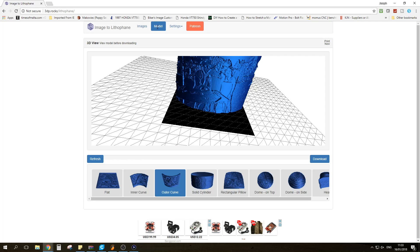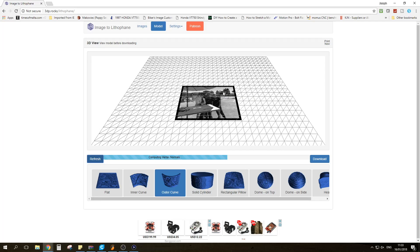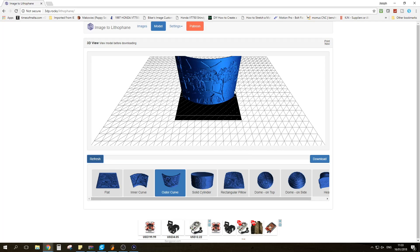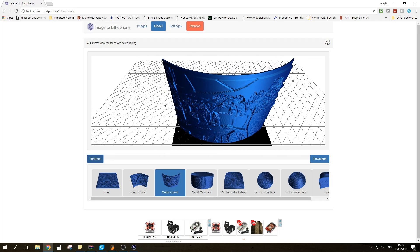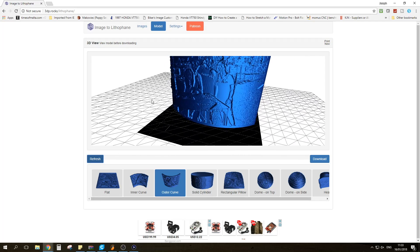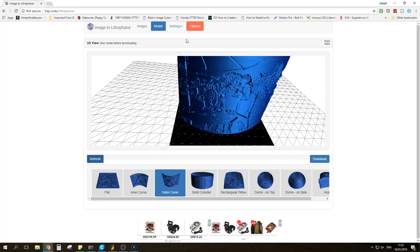So we're going to go back to Model. I'm going to hit Refresh and we're going to see the changes that happened. And as you can see we now have a border.